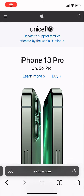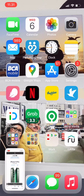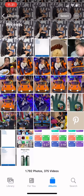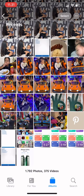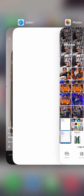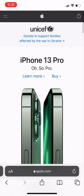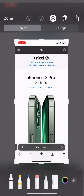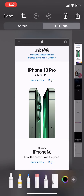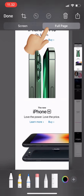Hi guys, welcome back to Tutorial Millennials channel. In today's video I'm going to show you how to screenshot a full page. This is how you usually screenshot, and when you go to photos you only get one screen. So this is a trick — you screenshot like usual, and then after your screenshot you tap there, and then you see 'Full Page'.